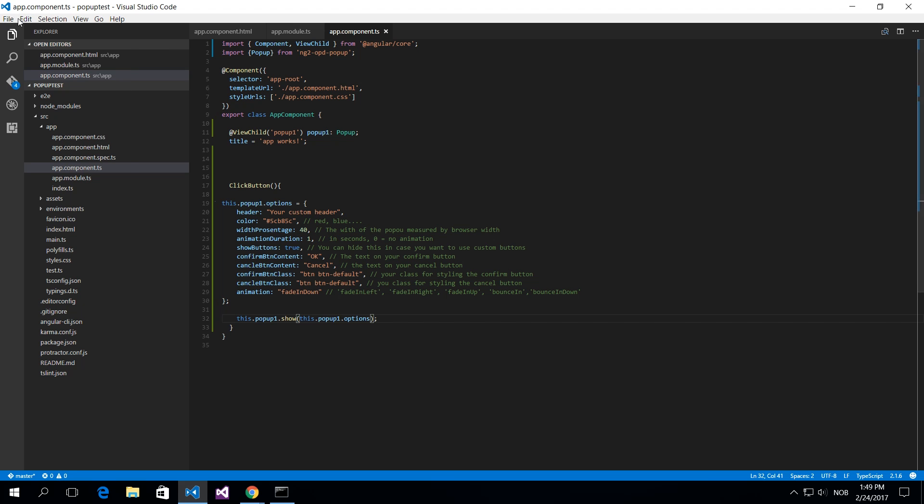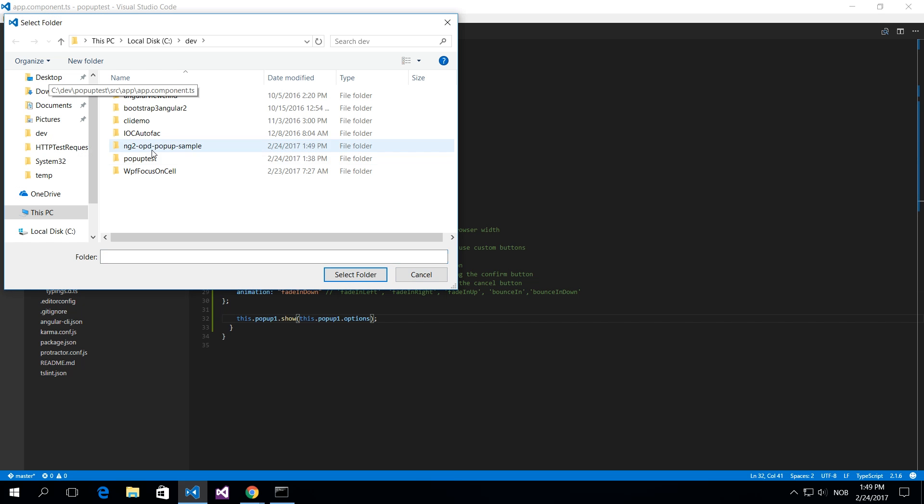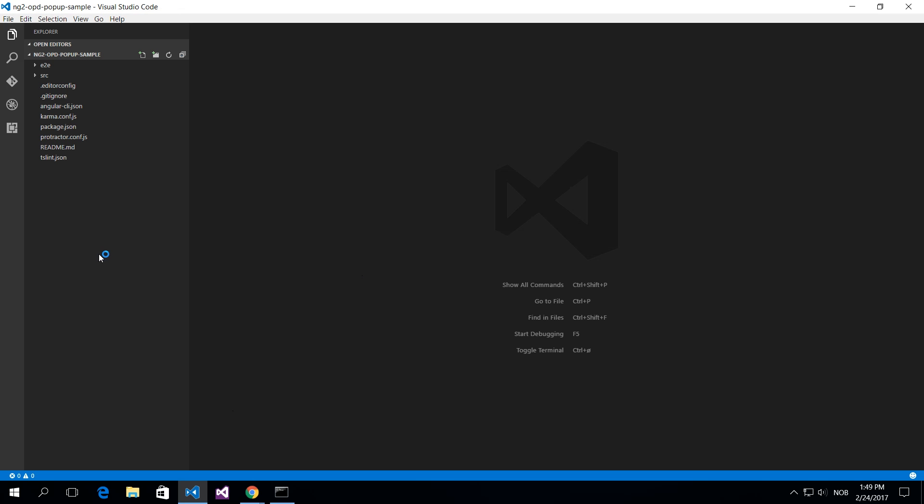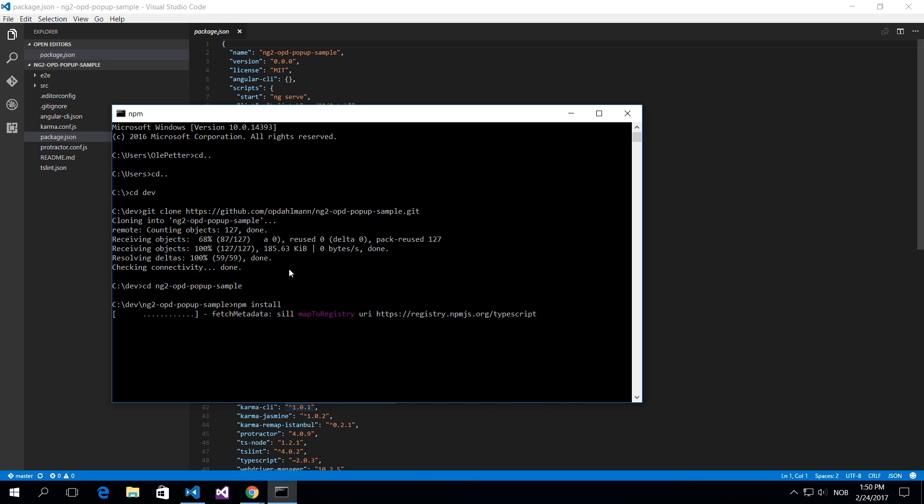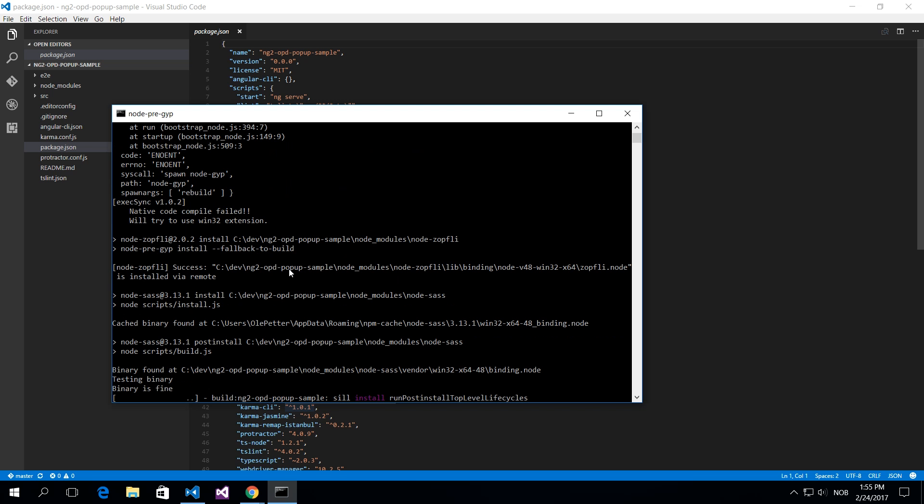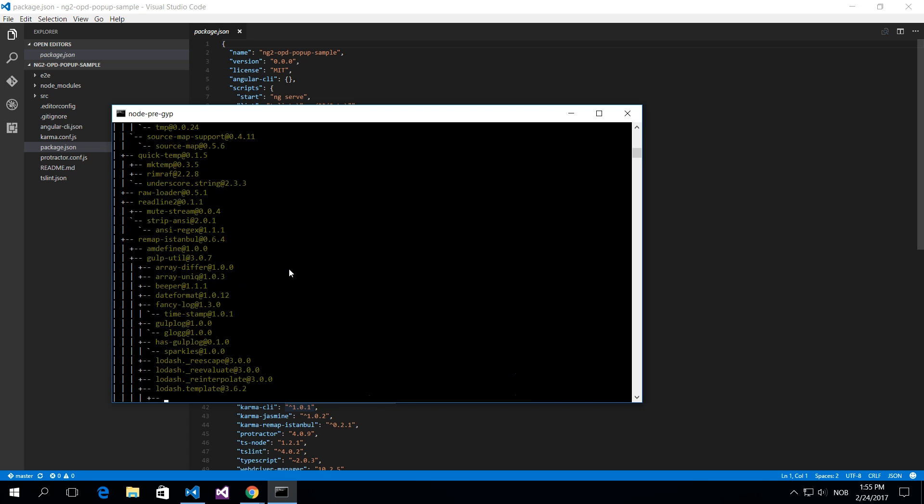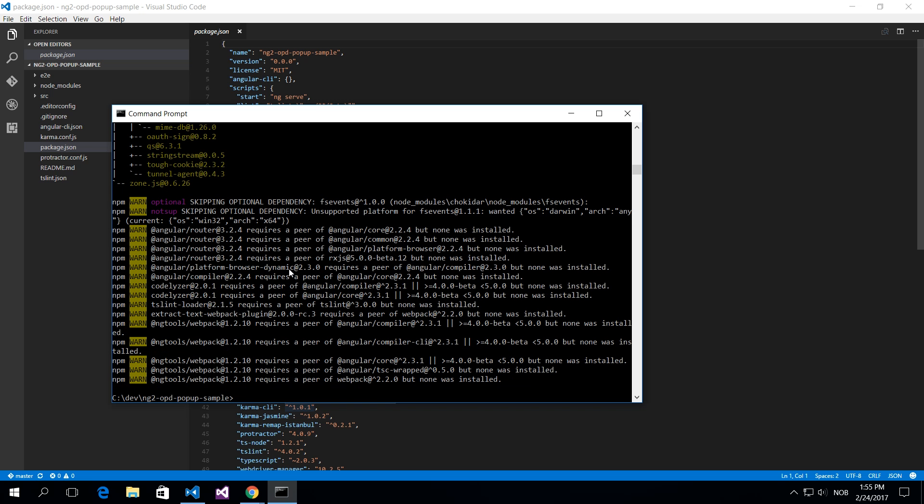And I'm just going to show you how this works. So let's open this sample project. I'll have to go into that folder, ng2-opd-popup-sample, and then I'll need to install all the dependencies of course so that we can run this project. And when all the dependencies are installed including the ng2-opd-popup, then we can actually run the project.